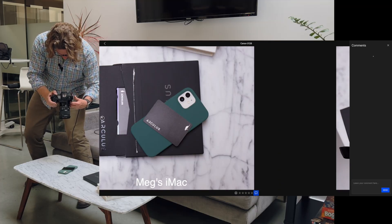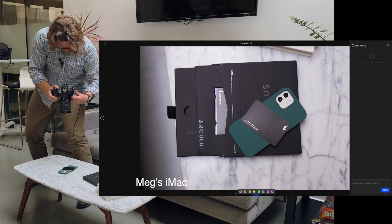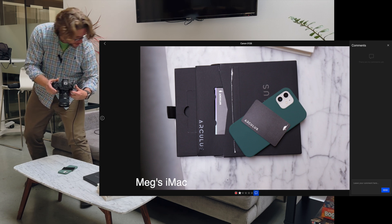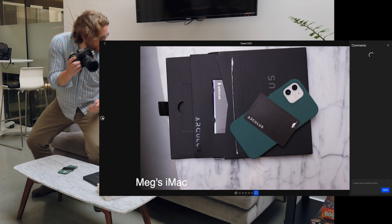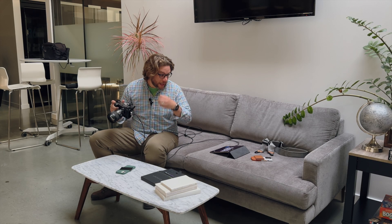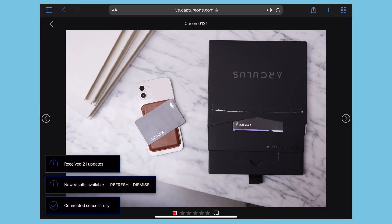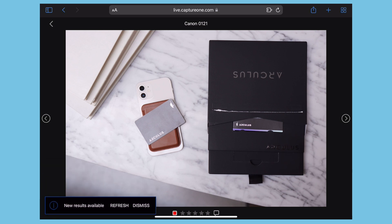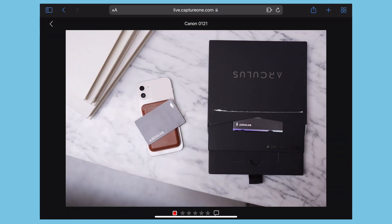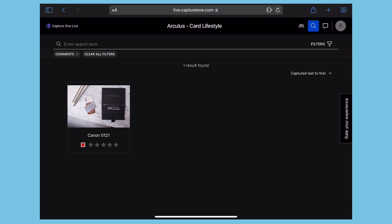These shots are coming through and she's able to get them in real time. She can keep adding star ratings and color tags. To check in, I go back to Safari — you can see in the bottom left it tells me there are 21 new updates and I can hit refresh to get new results. The filter system is still there and it looks like she hasn't added any other comments, so I assume she's digging what we're doing.